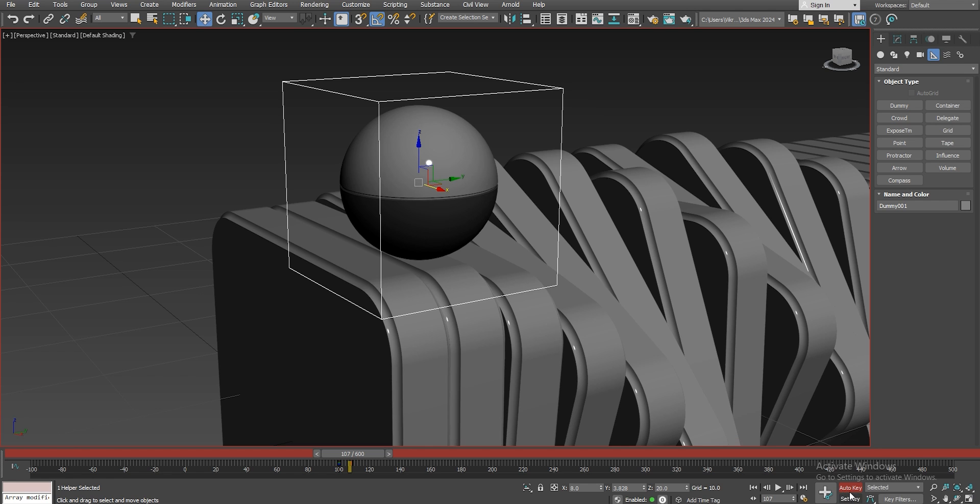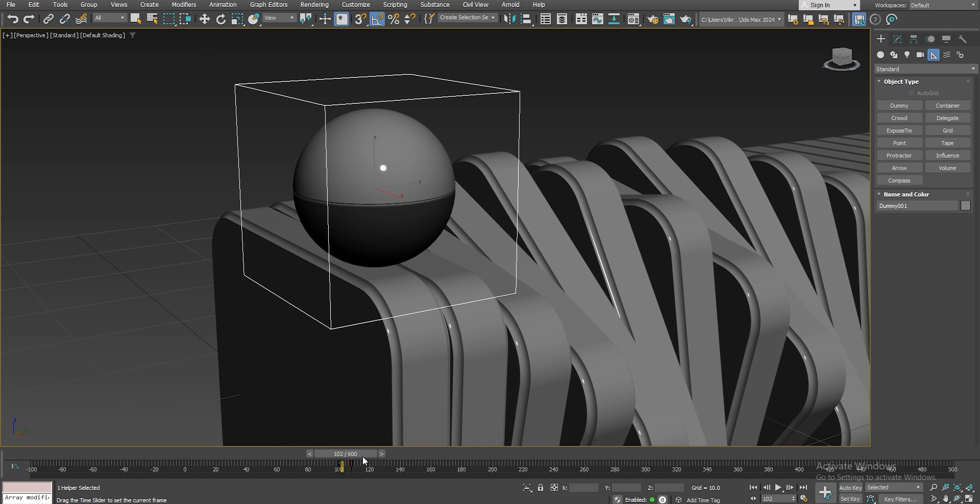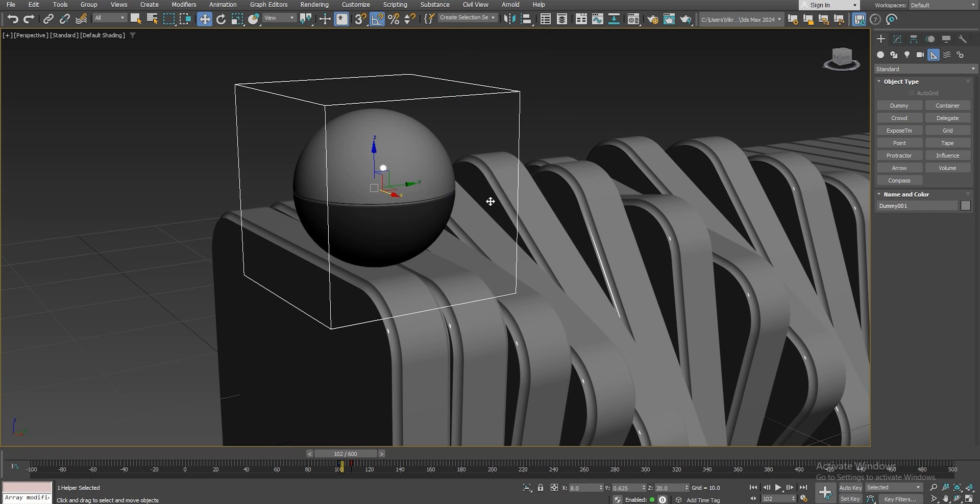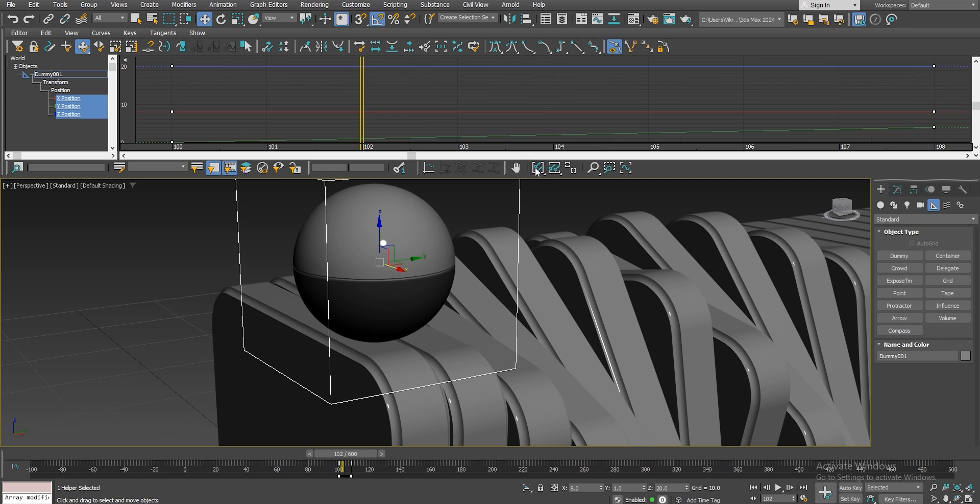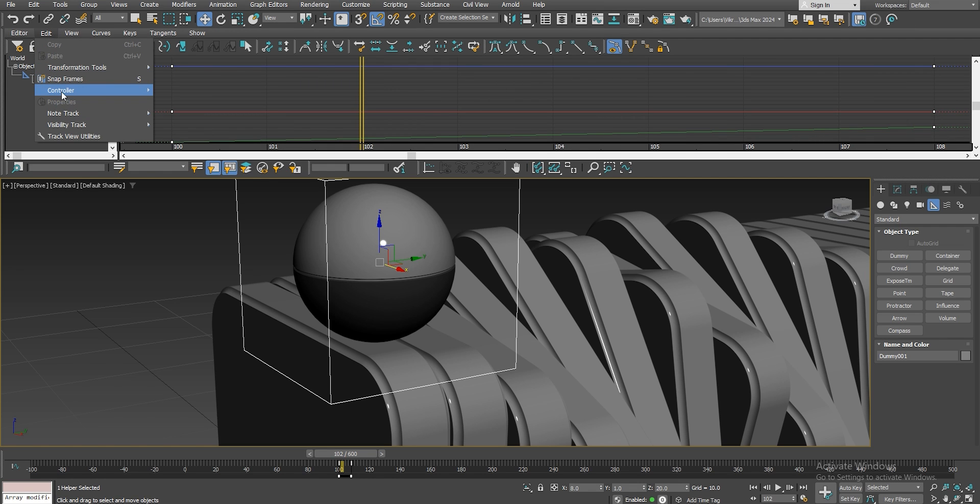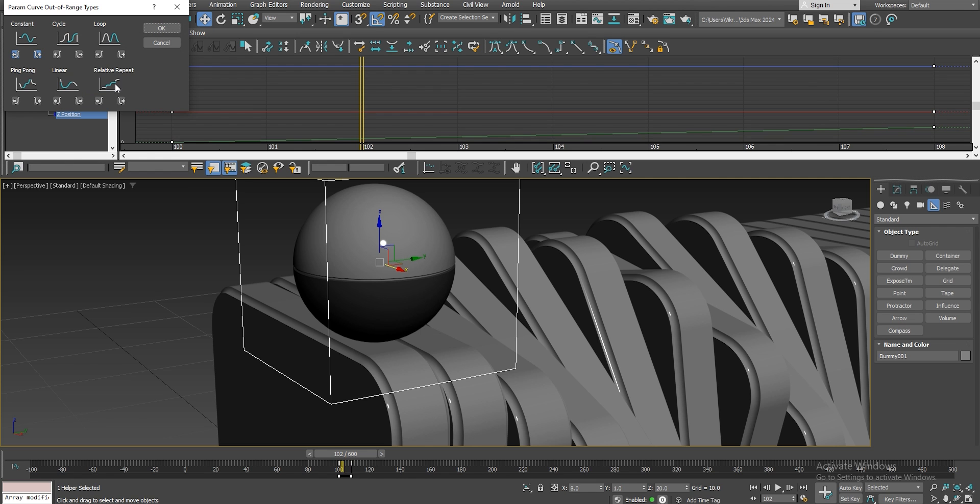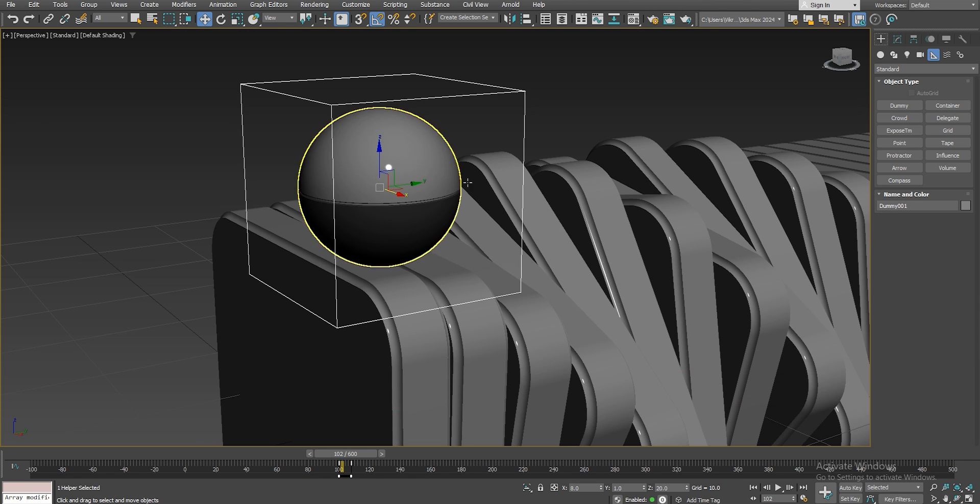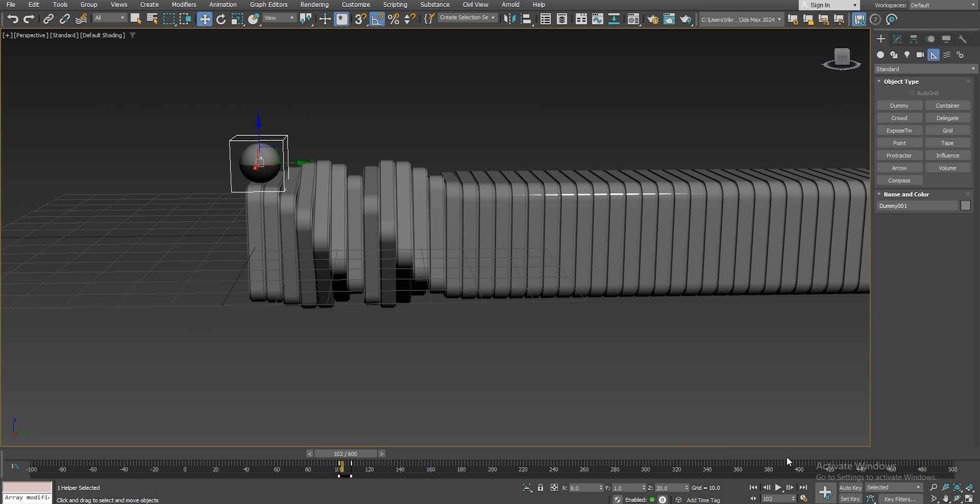Now let's open the Curve Editor. And we want to select all the points. And set the tangents to Linear. And then go up to Edit, Controller, Out of Range Types. And we're going to select the Relative Repeat. Alright. Now this helps us in creating a seamless infinite loop. Alright. We're going to close the Graph Editor. And let's just play it quickly.